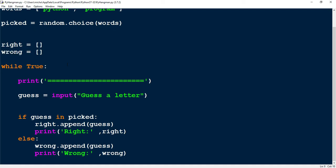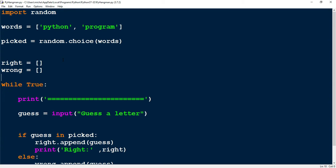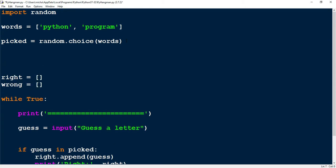What we have so far is: if the guess is in picked, so if we guess a correct letter, we're adding it to the right list. Otherwise, if we guess a wrong letter, we're going to be adding that to the wrong list. Starting from here, the first thing we're going to do is add one more line right below here.